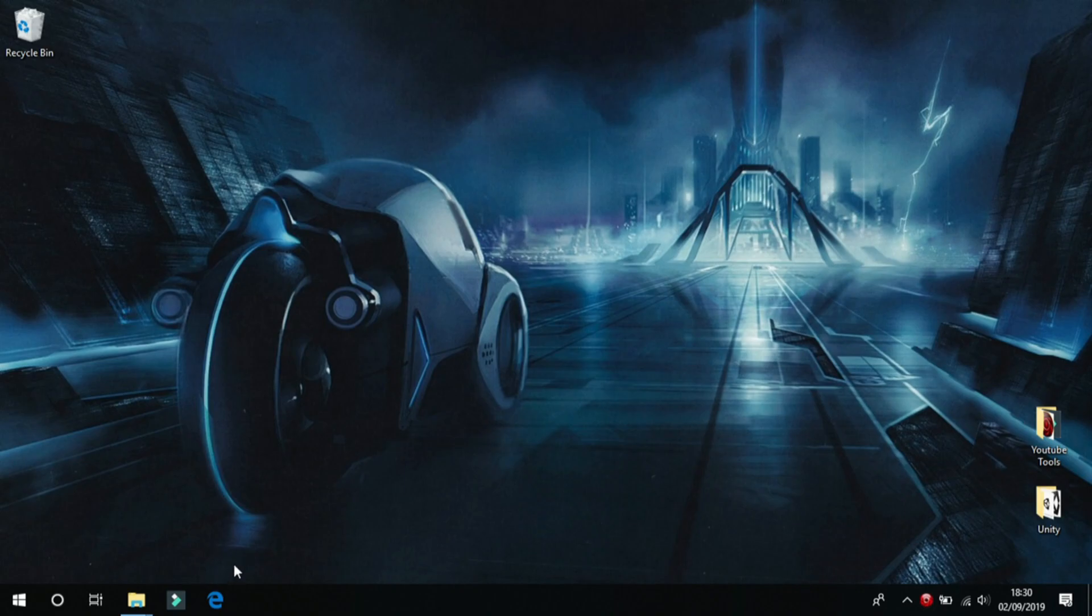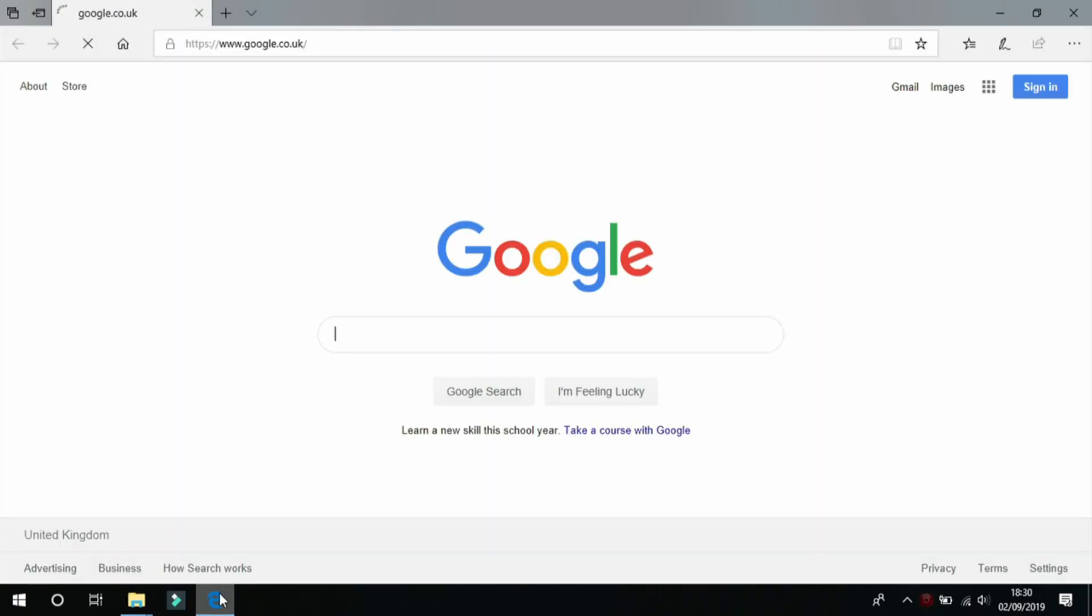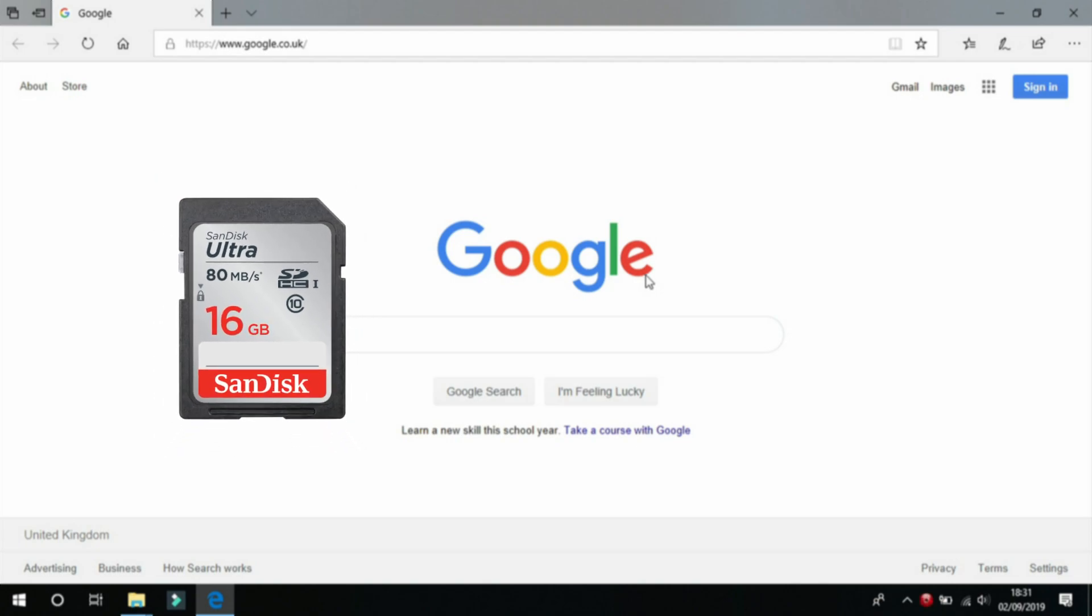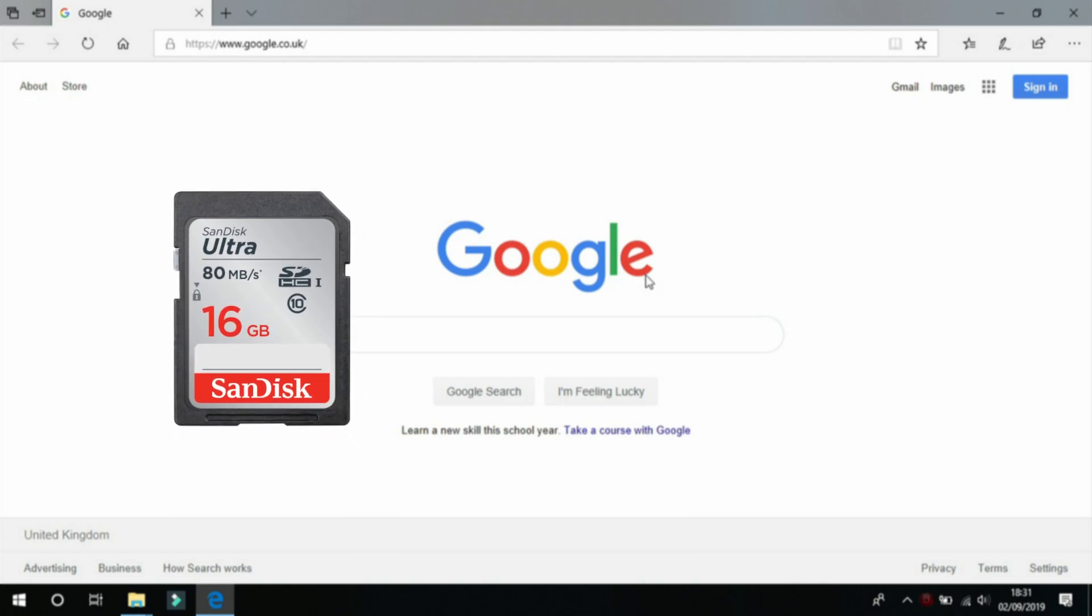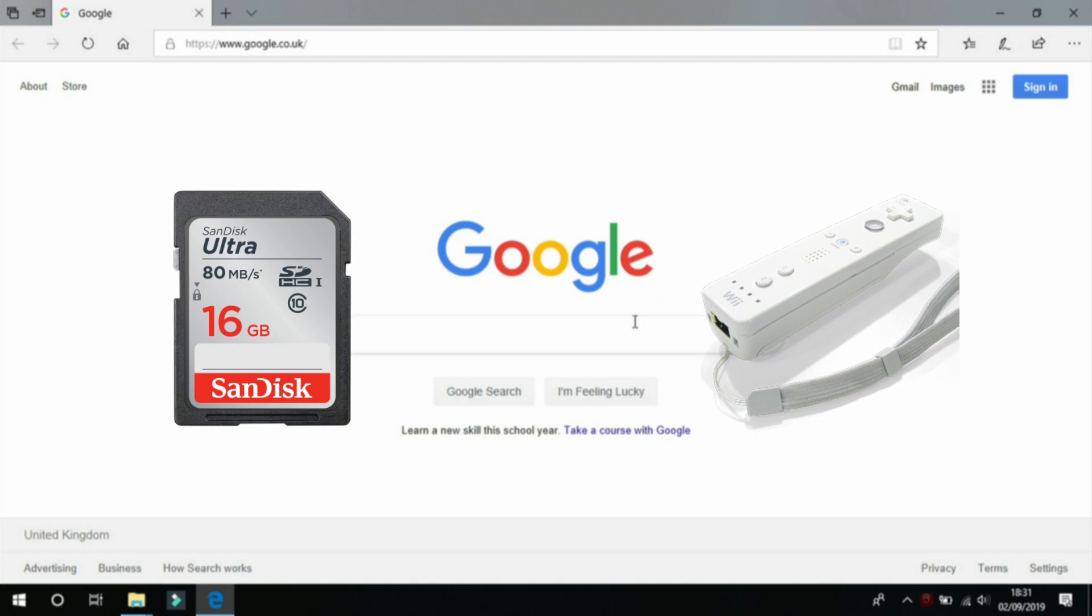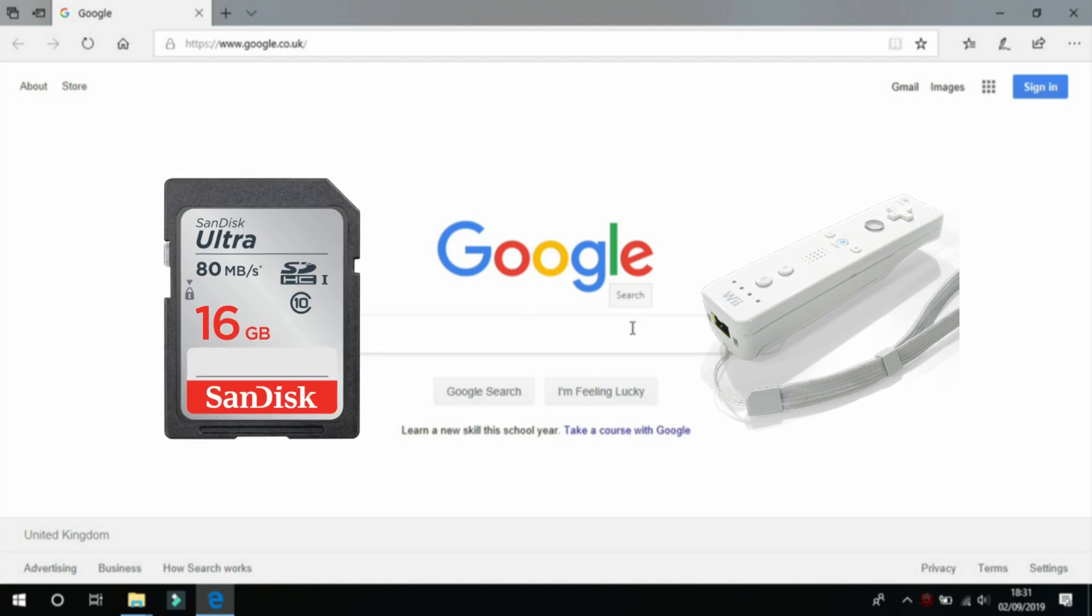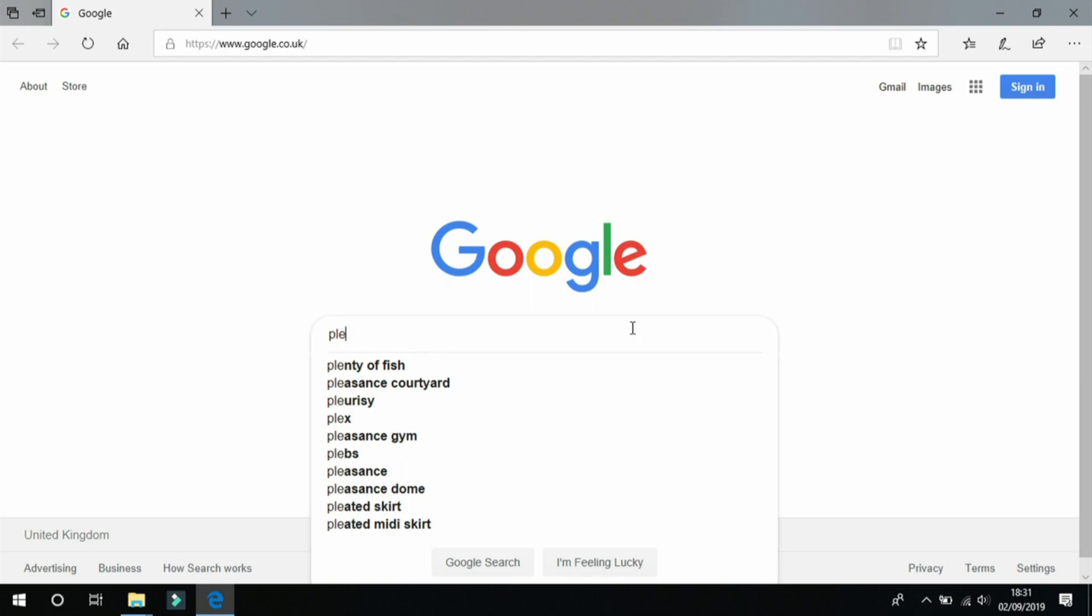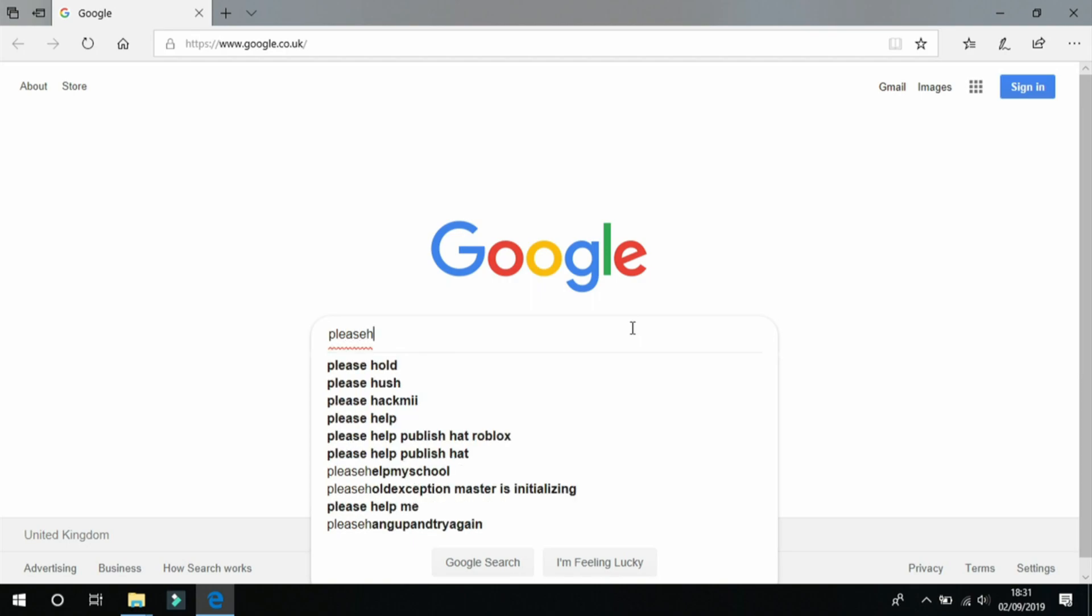So first off open up your browser. For this tutorial you will need an SD card and a Wiimote, preferably without Motion Plus built in. Go on and head over to the Letterbomb website, I'll leave a link to it in the description.